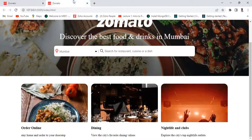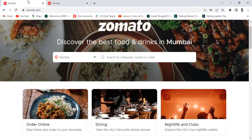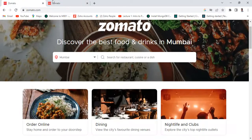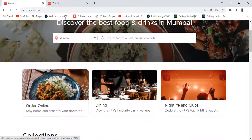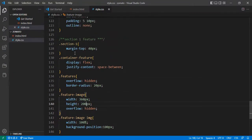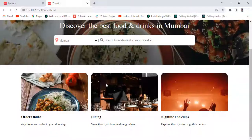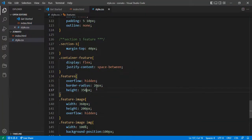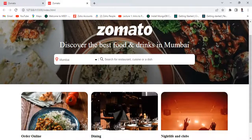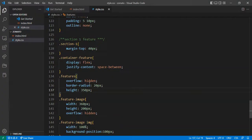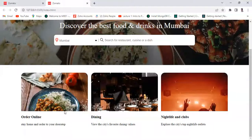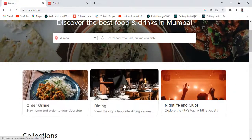Now it's almost like this. This one is done. Inside the feature-image, give the height 350px. Now it's fluid and height is 300px — now it's almost okay.